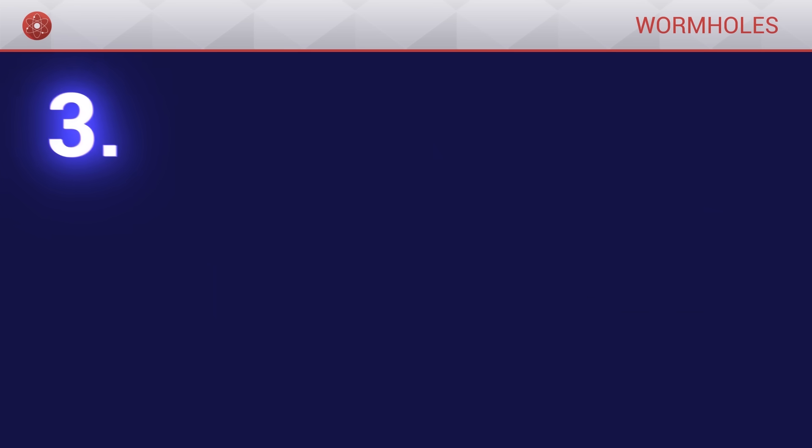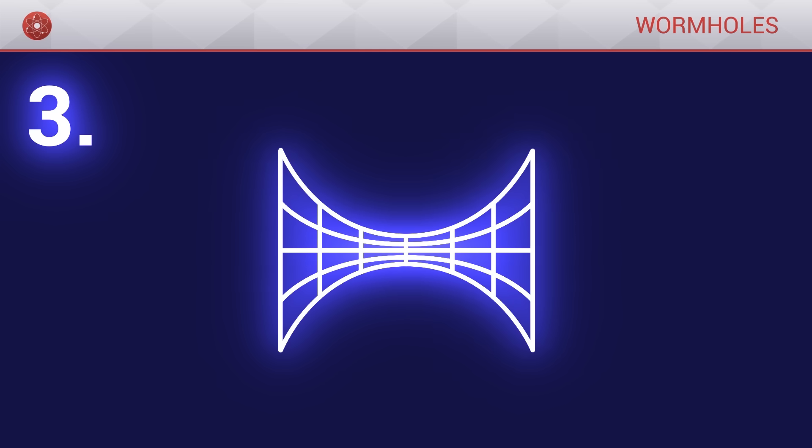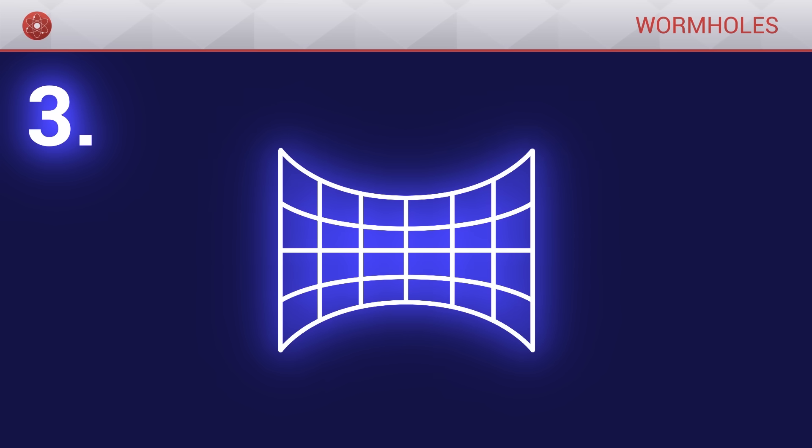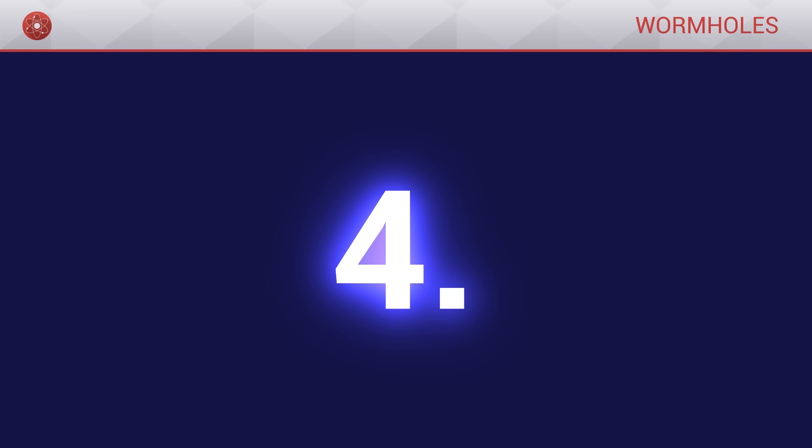Thirdly, to be able to cross it smoothly, the tube which makes up the wormhole has to be sufficiently wide, otherwise it would simply be impossible to fit in it.